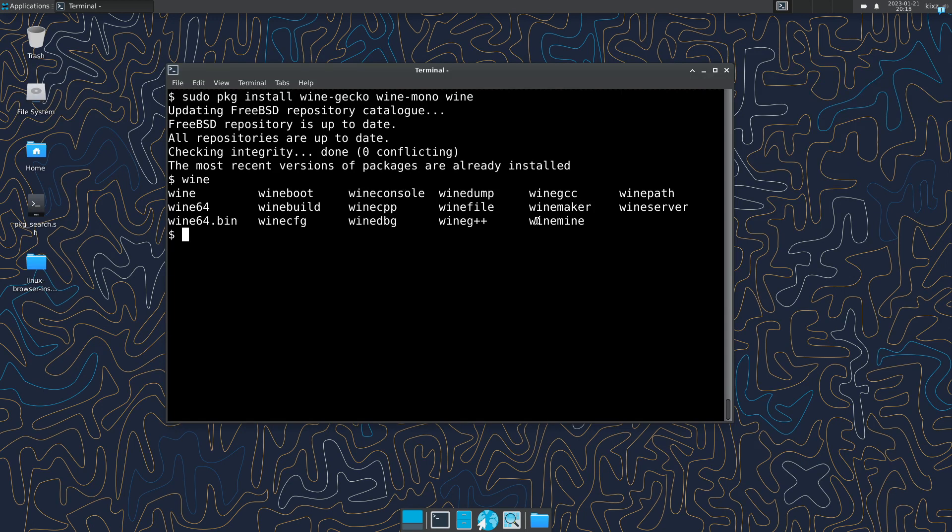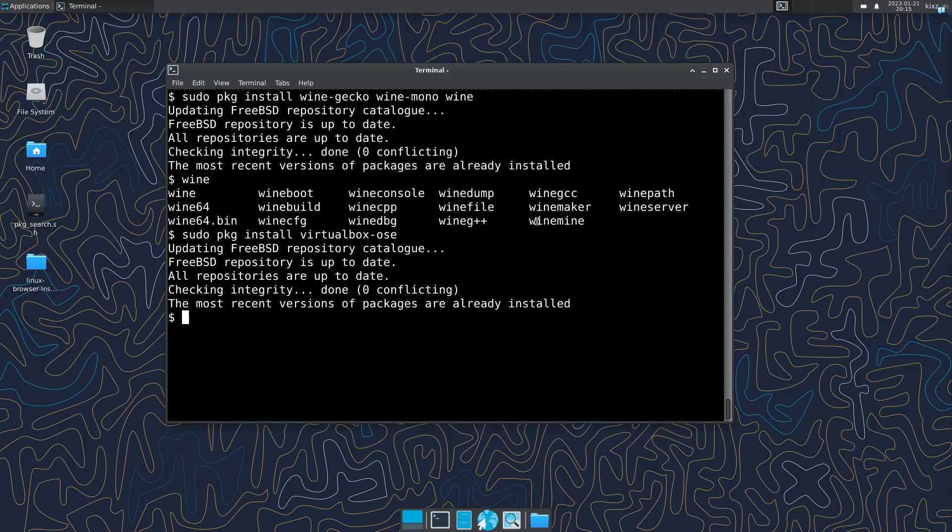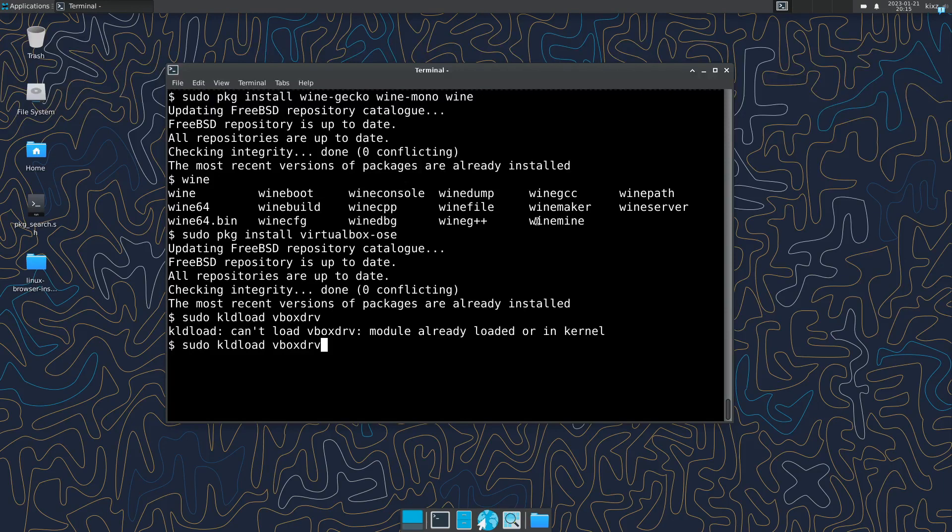So the last piece is to install VirtualBox. This is also available on FreeBSD so we can just do pkg install virtualbox-ose. And then we have to do a bunch of configuration. I would say this is the most cumbersome part. First, we have to actually load a kernel module. So sudo kldload vboxdrv and it's already loaded, so that's why it gives me an error.